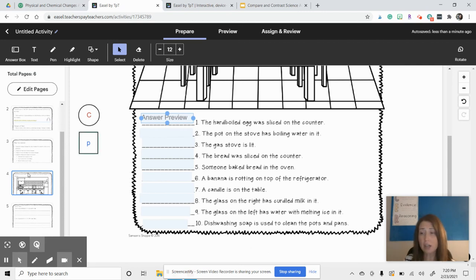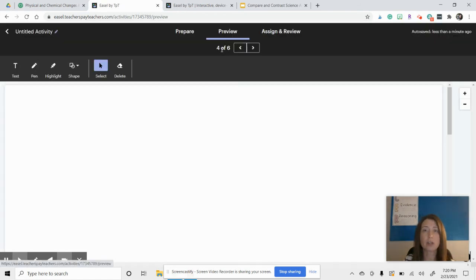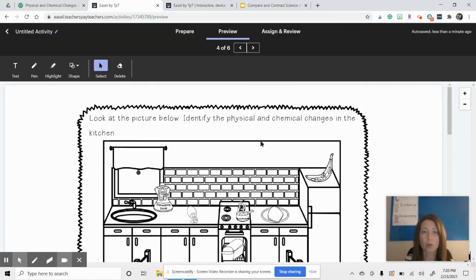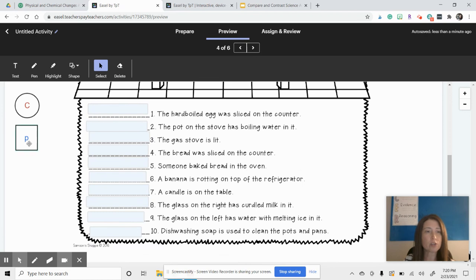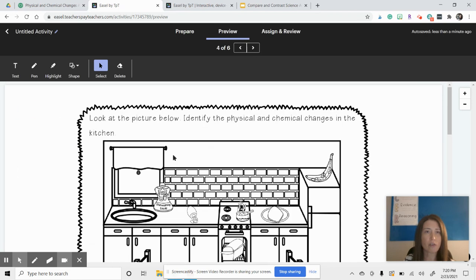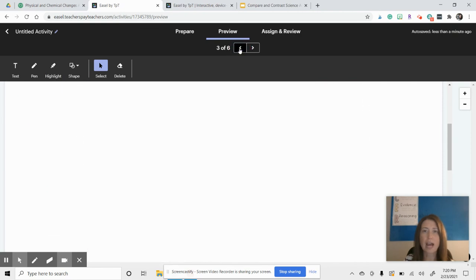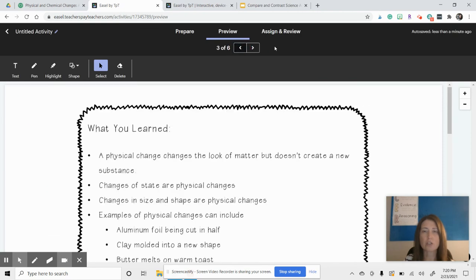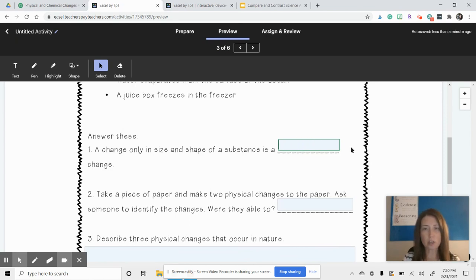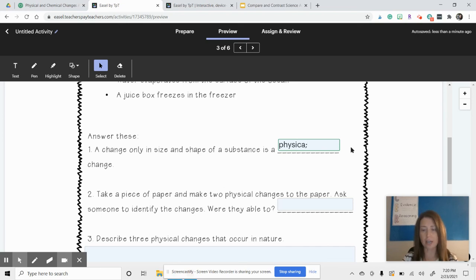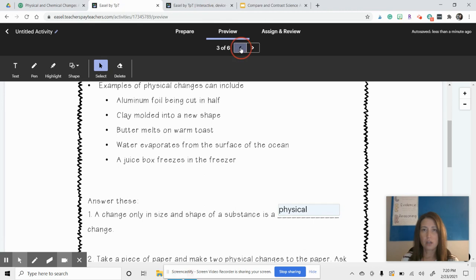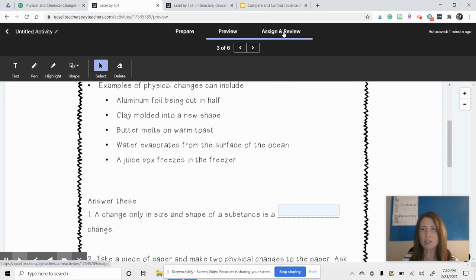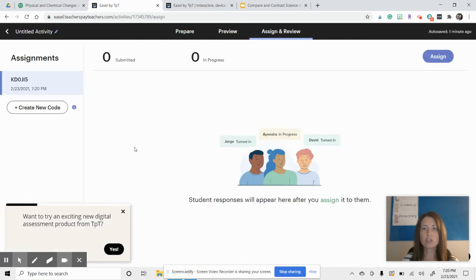When you're done and you think that you like how everything looks, then what you're going to do is come here to preview. And when you come to preview, you'll see you have your answer boxes that the students can move around. So you can really get a feel for how it works. Over here, you can go to the different pages that you worked on. And you can just practice what it will look like when they type in their answers. And then if you think all of that is great, you went through it, it looks lovely, I'm ready to assign this to my students. So this is what will happen.